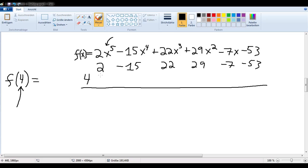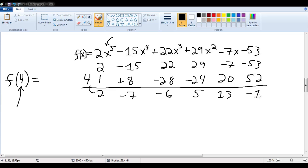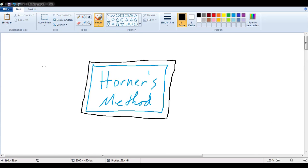Again, carry the first term down, then repeatedly multiply and add through all the coefficients. This very last term tells us that the answer is negative 1. This is known as synthetic substitution, and is another thing that you can do with Horner's method.